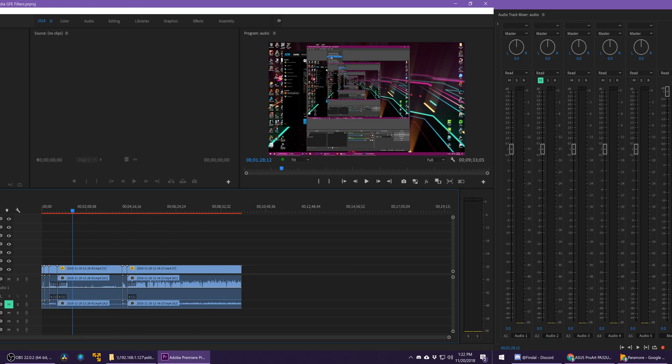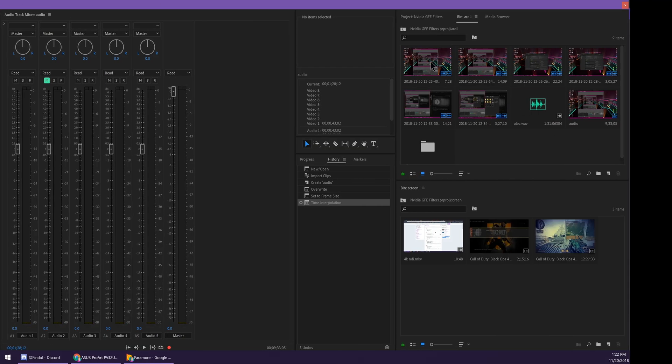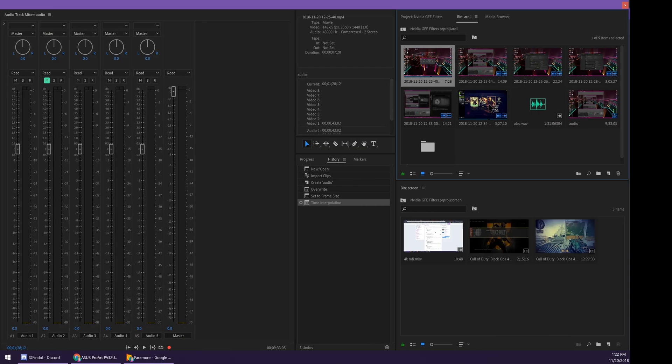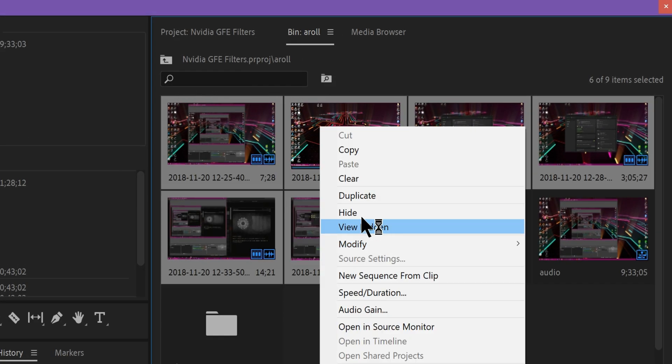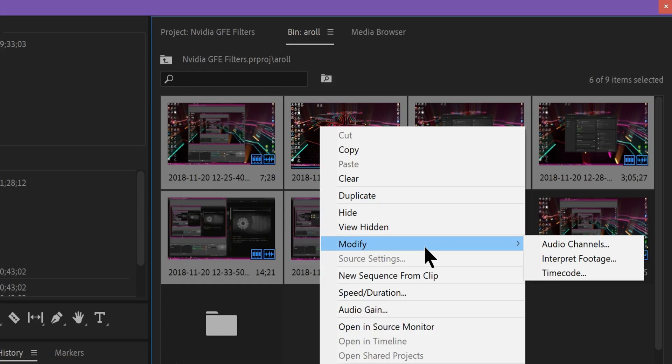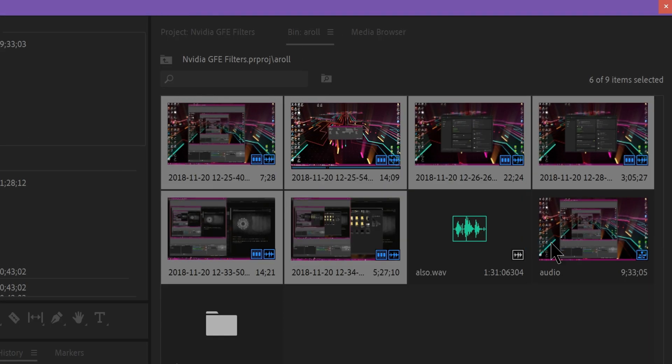So I'm going to come over here and select the files you want to adjust in your bin, right-click, and go to Modify Audio Channels.